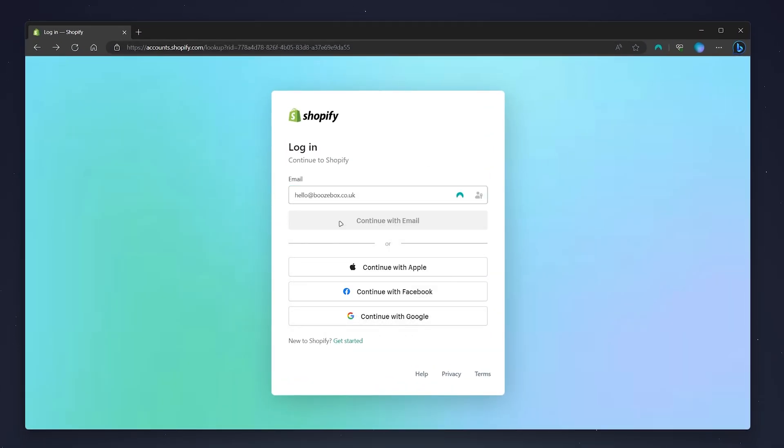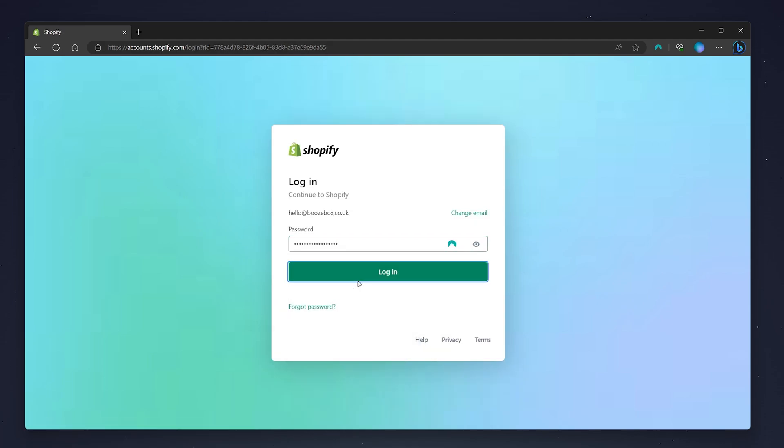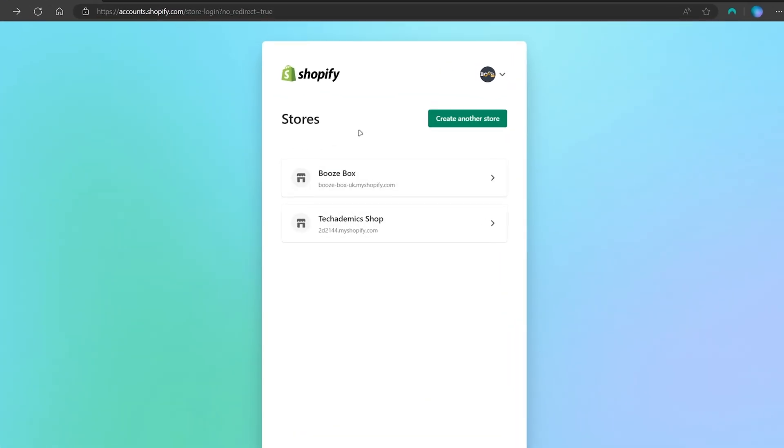I'm going to use my NordPass password manager, which you can get with the link in the description. Once you are signed in, you want to go ahead and choose one of your Shopify stores.